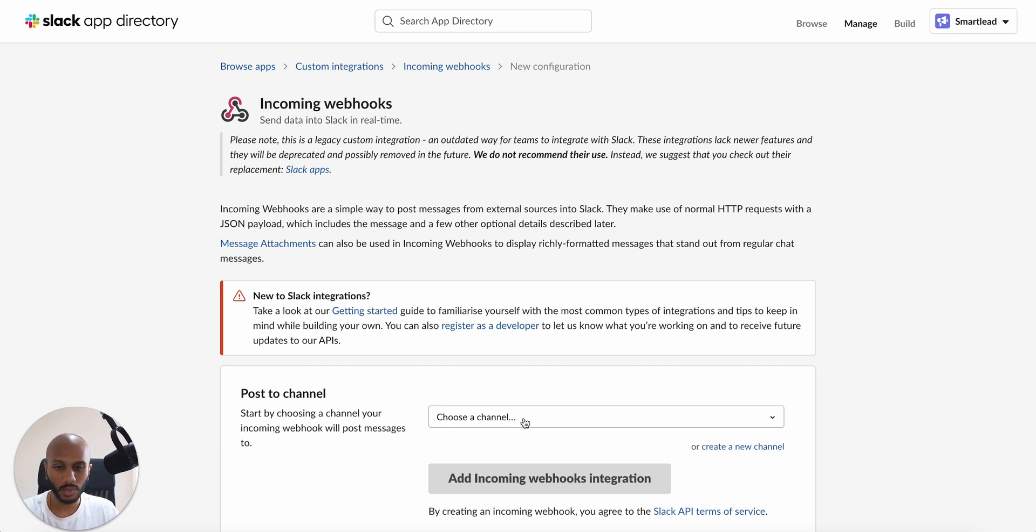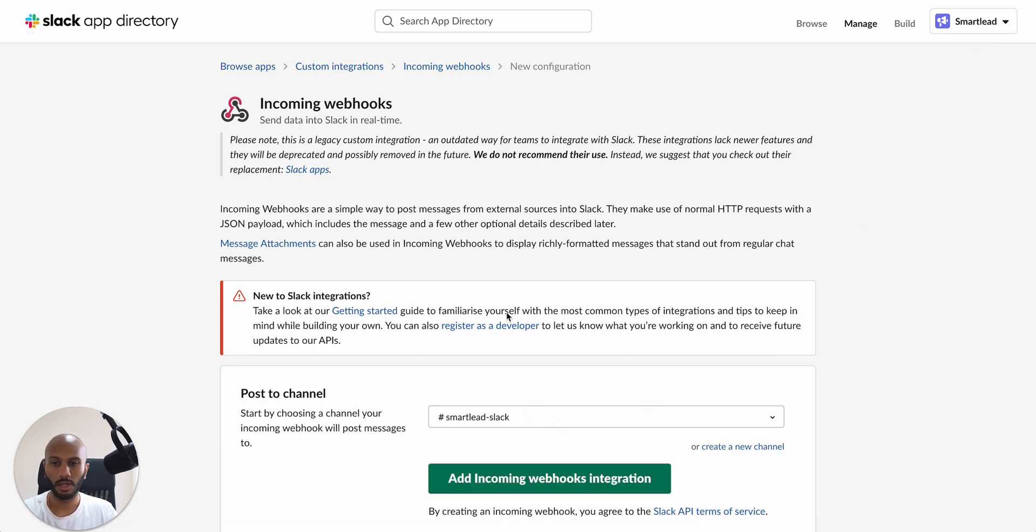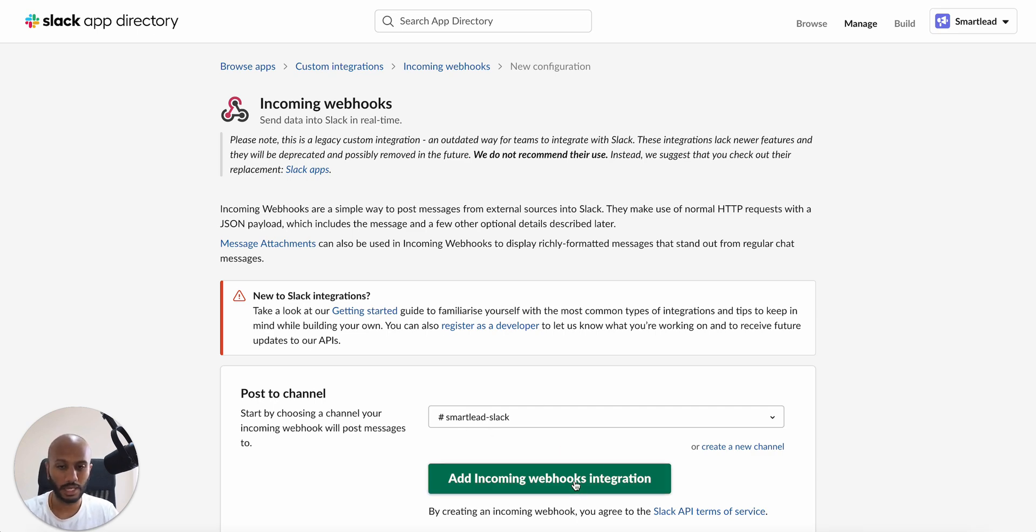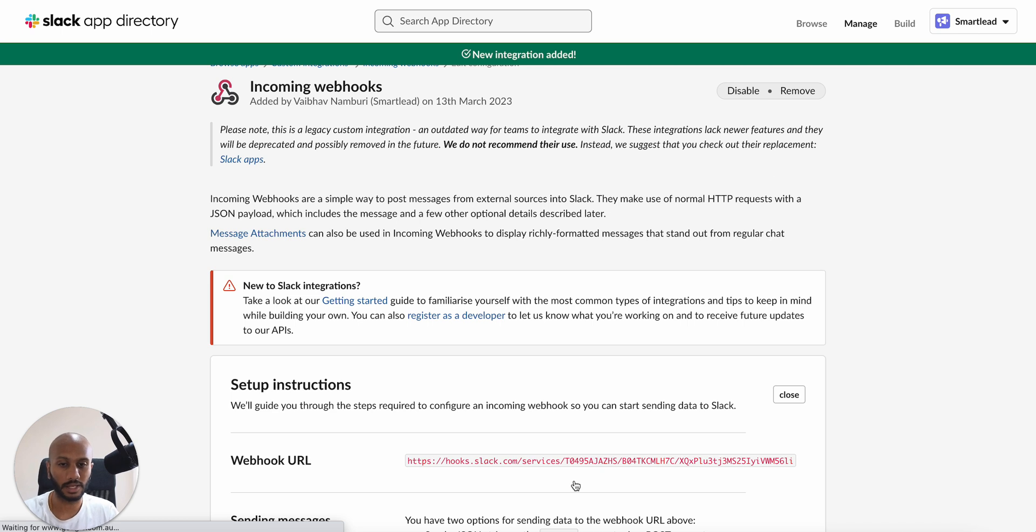Once you do that, you want to select a channel or you can create one yourself. For the purpose of this demo, I have created a smart Slack channel. I'm just going to click on integrate over here, like add incoming webhooks.